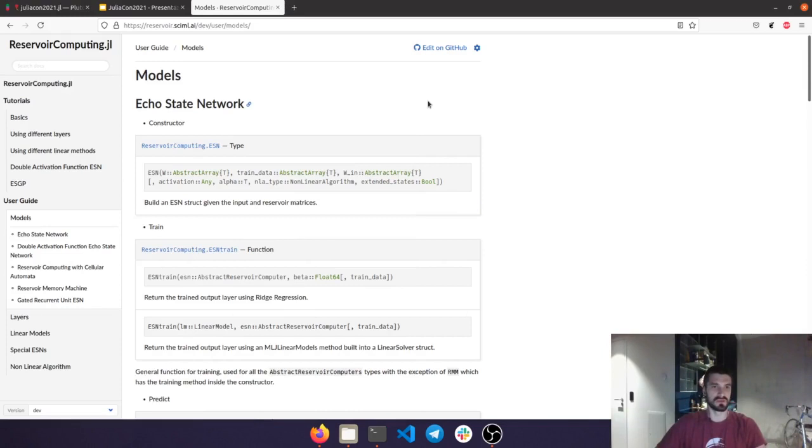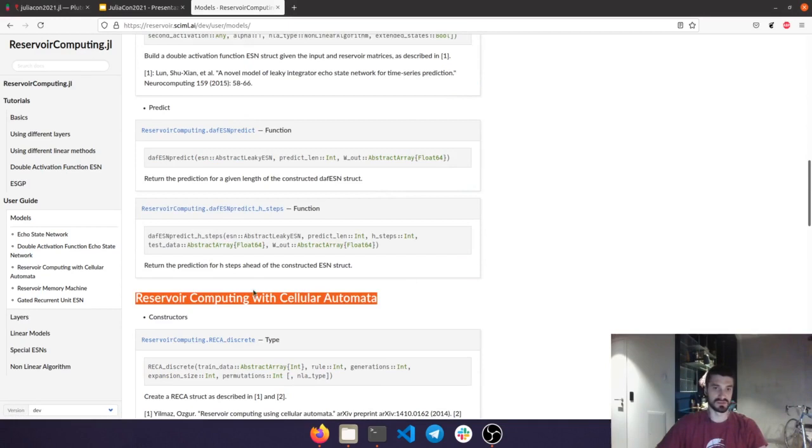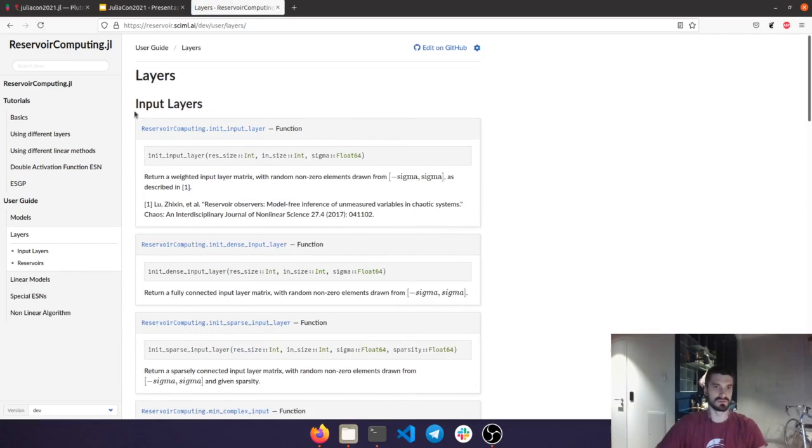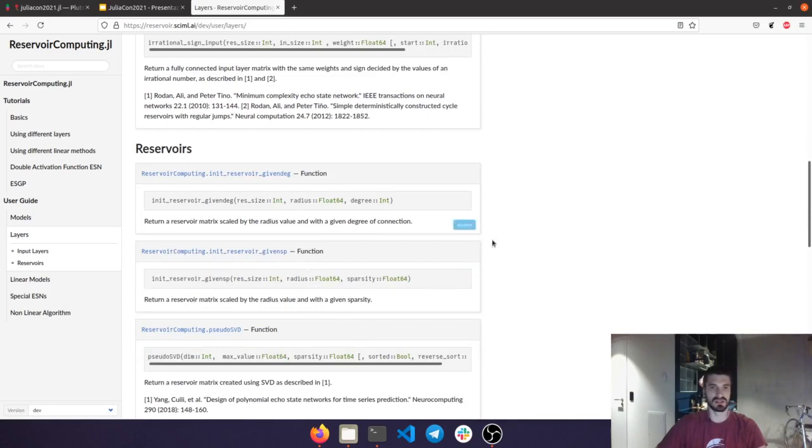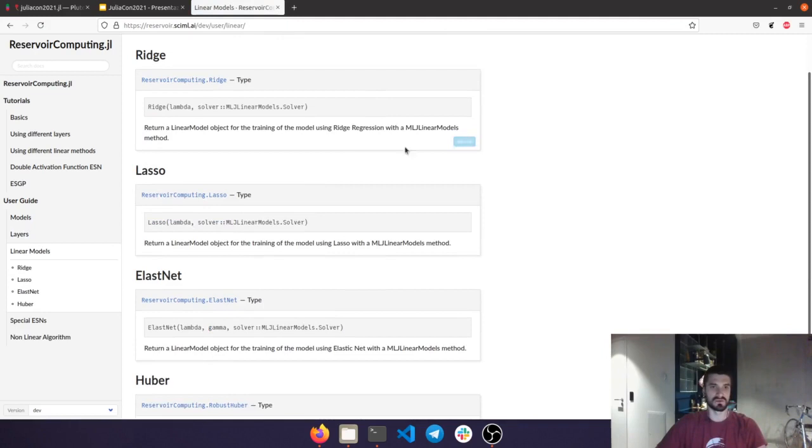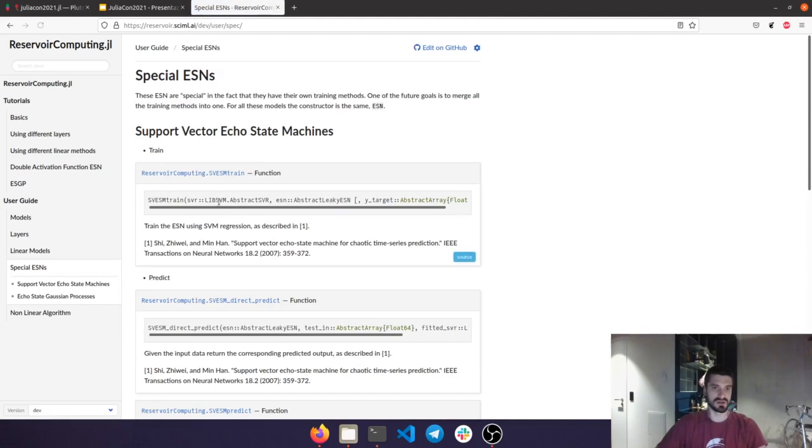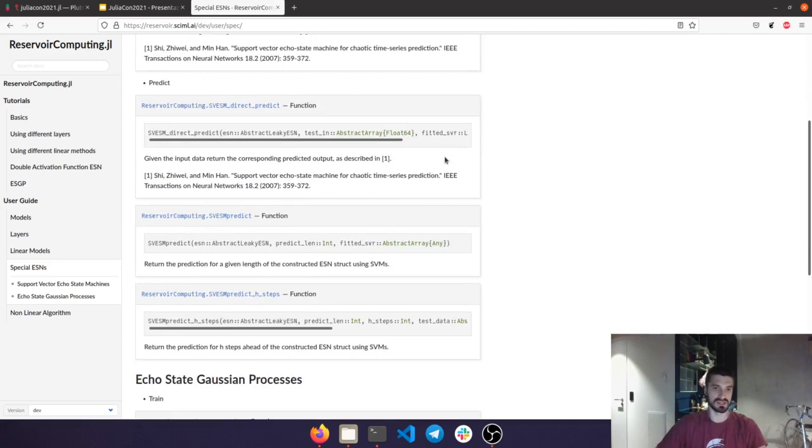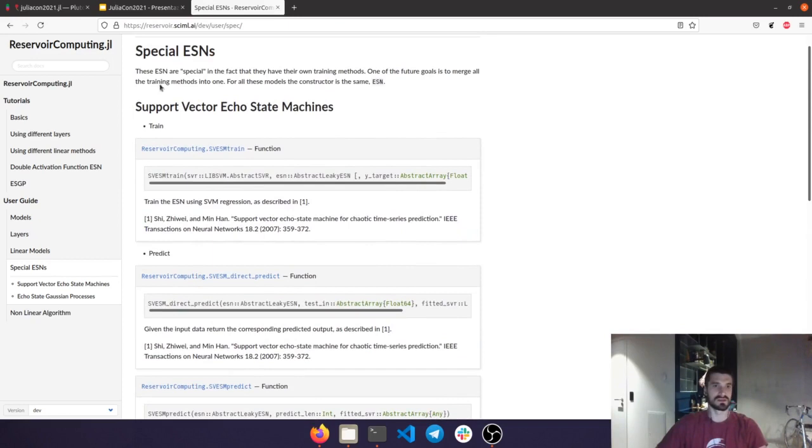I wasn't intending to go really in-depth about the full capabilities of ReservoirComputing.jl. But if you go to the documentation here, you can see that there are some different models for Echo State Networks and also different reservoir computers, for example, using cellular automata, both in one dimension and two dimensions. We have a whole zoo of input layers, as we showcased only one in the presentation, and different functions to generate reservoirs. We have a whole page for linear models and for special Echo State Networks obtained from support vector machines and from Gaussian processes. There is a lot to explore, and I hope this talk is giving you the enthusiasm to go here and play around a little bit.